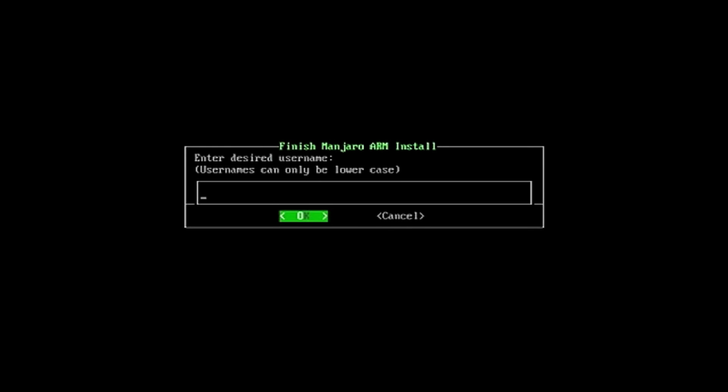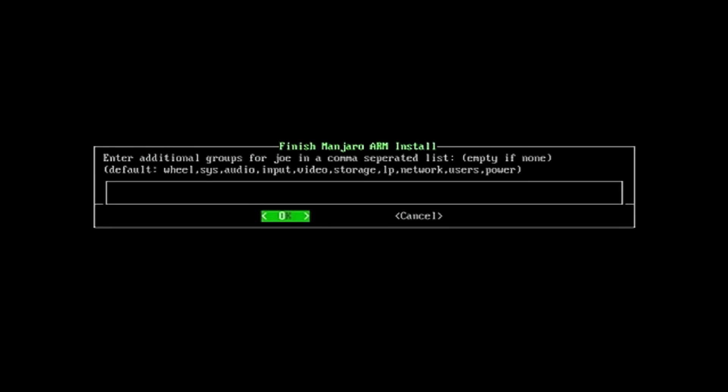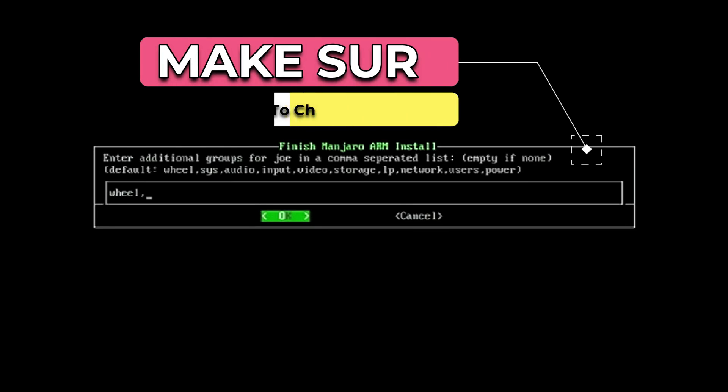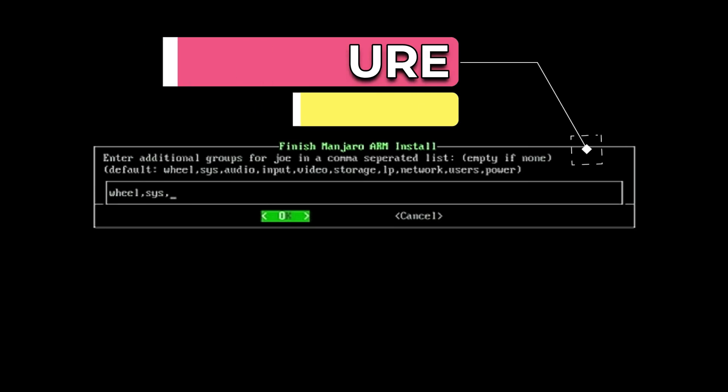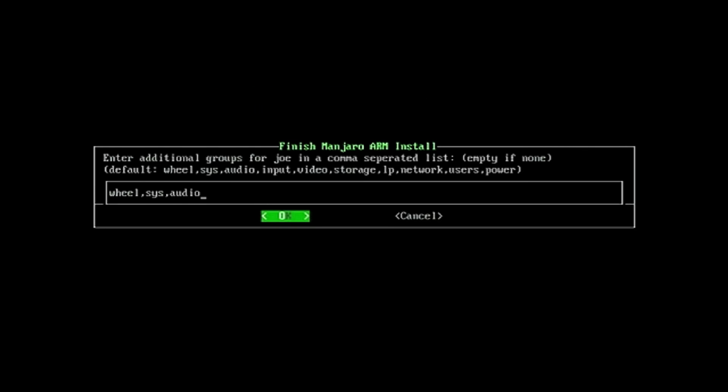Now give it a username, and next, after giving it a username, we will give the new user admin privileges for different parts of the system. Make sure you double check your typing and put a comma between each one of these admin options.